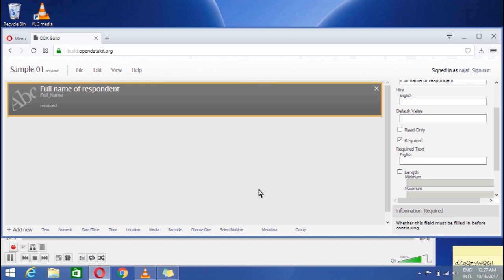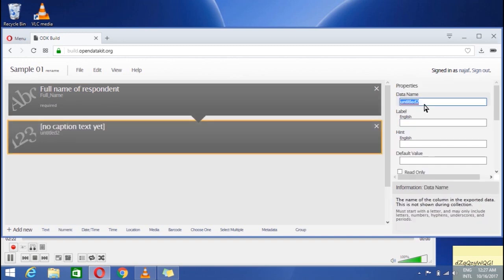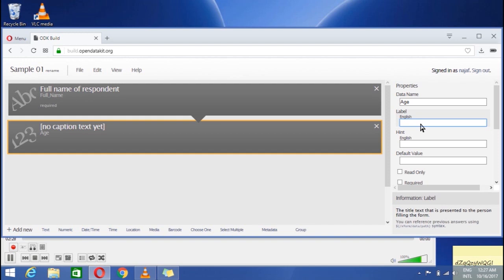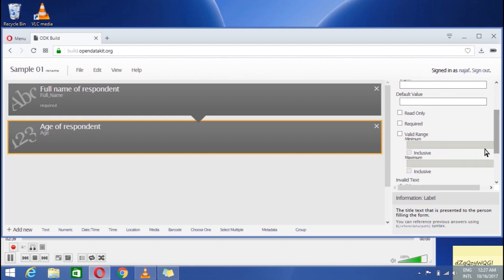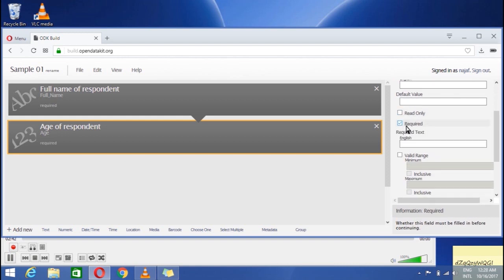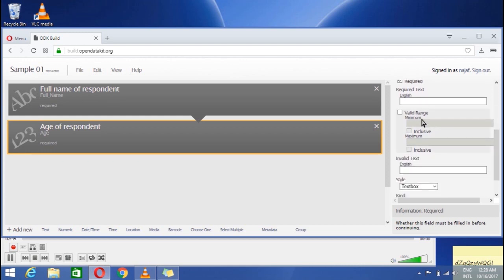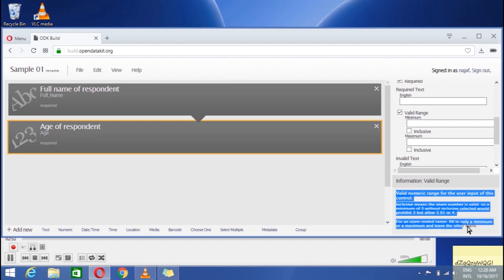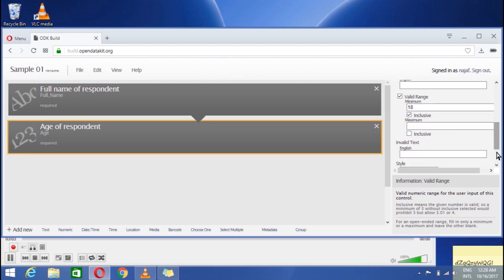After this suppose we need a numeric information then click numeric on the level part fill the properties. In data name I write the age reminding again it's not visible. In the label portion ask the thing which you are required. I made this question also required. Now in numeric you can set the range. Take the valid range. I write 18 in the minimum. It is now asking should it be inclusive means 18 is also included or not. I take it inclusive. It must be included.